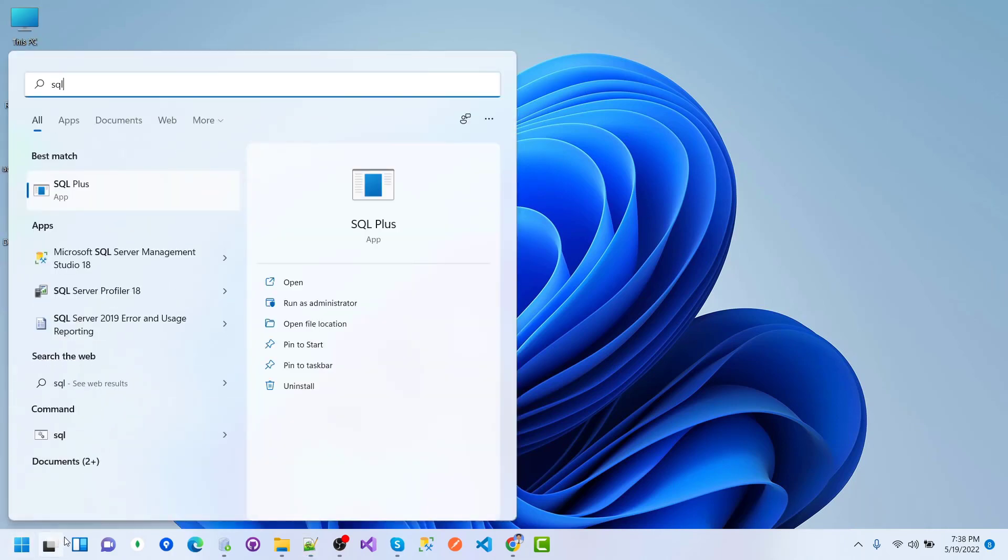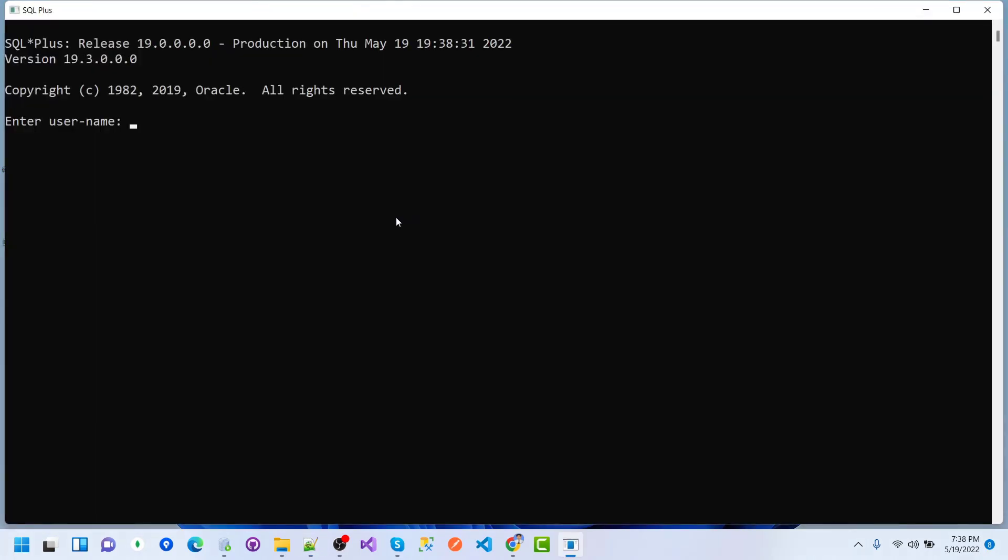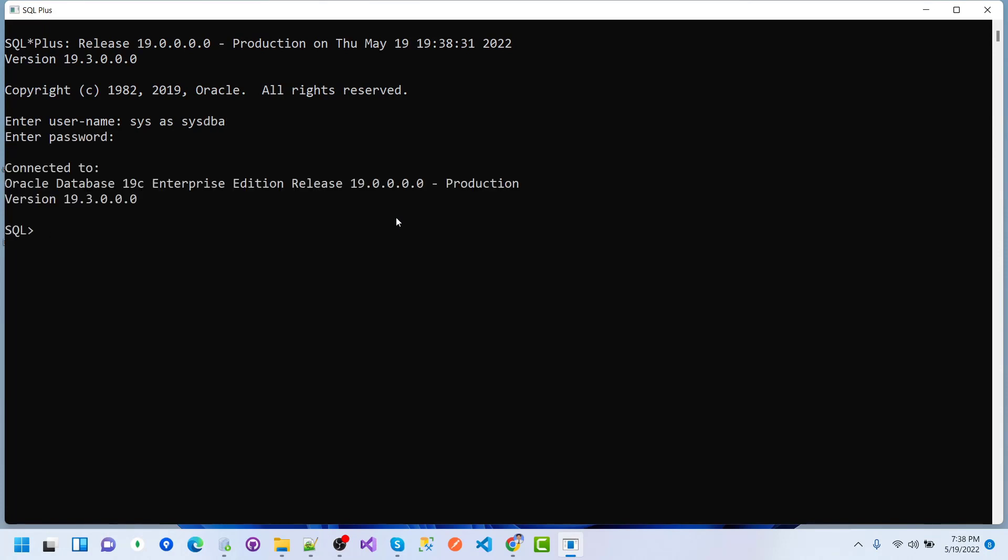First I want to connect with SQL Plus, run as administrator, and here I want to connect with CSDB as CSDBA. After connection of CSDBA, I want to grant privilege for synonym.